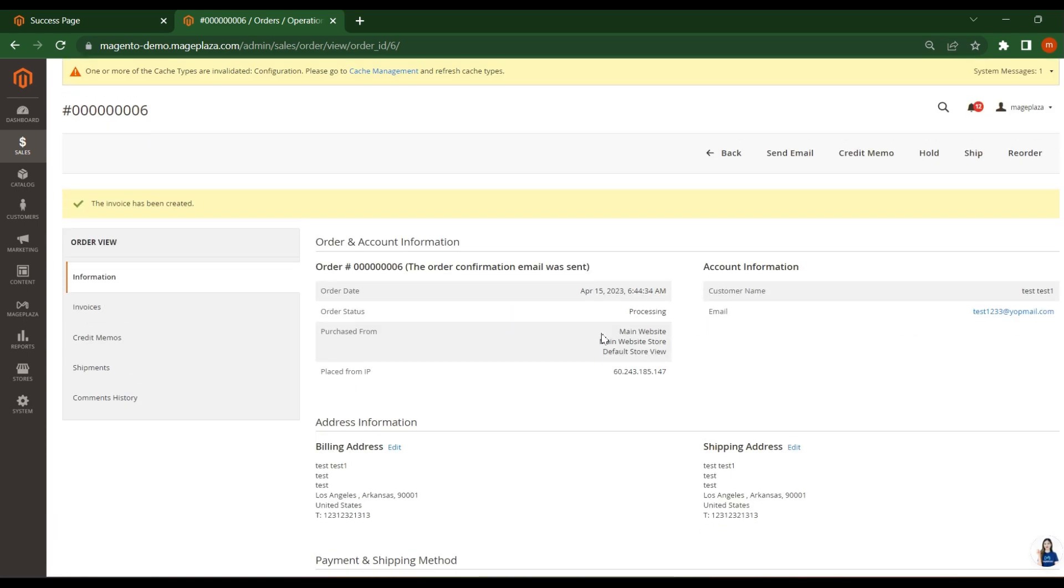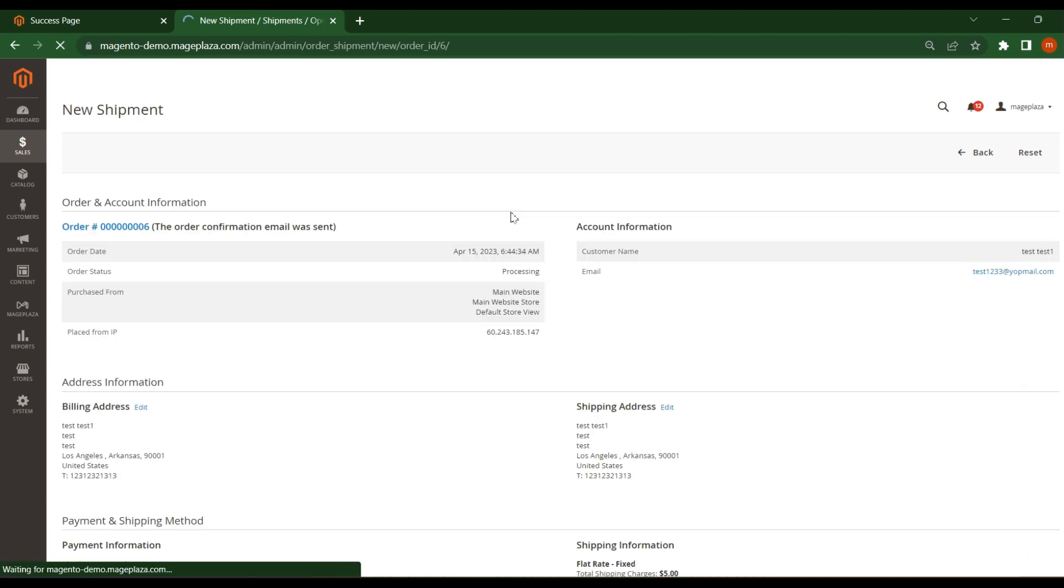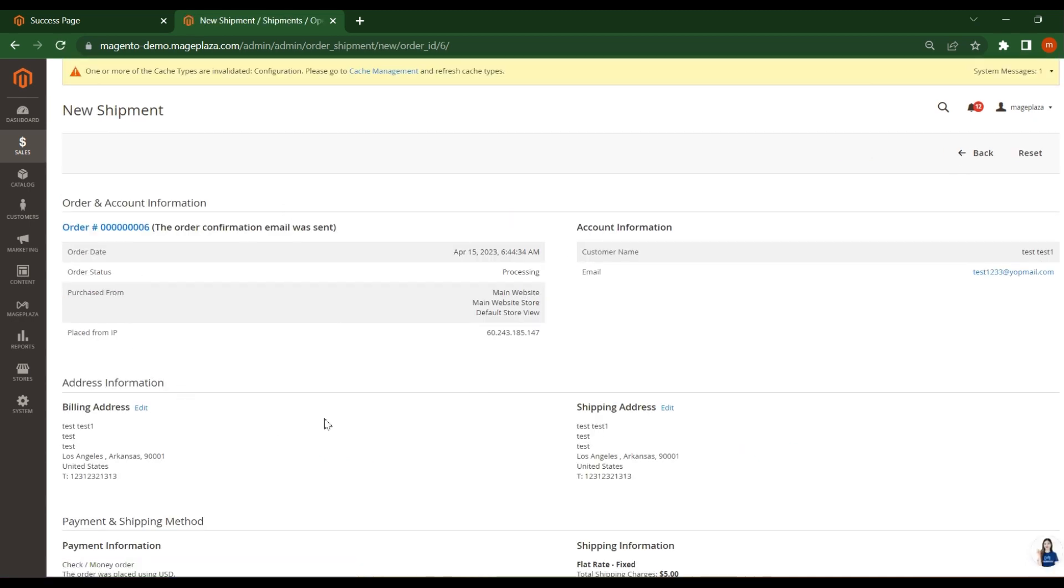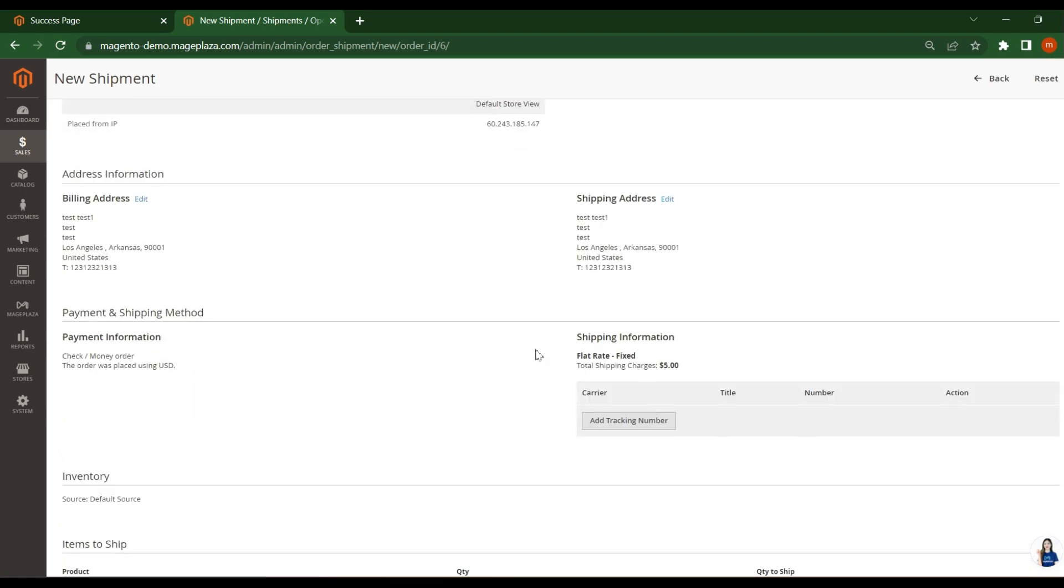If you want to do the shipment, how they will do that? Click on the shipment like the invoice. Check this, all the information is correct.